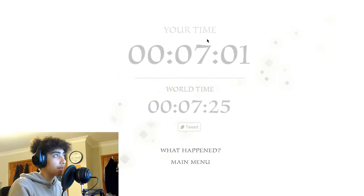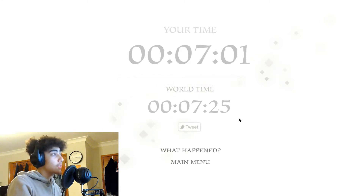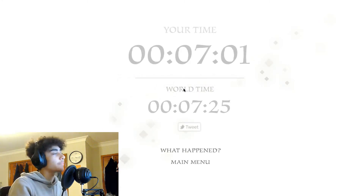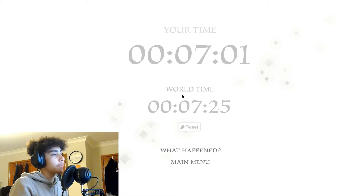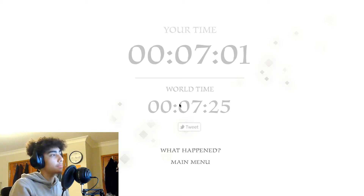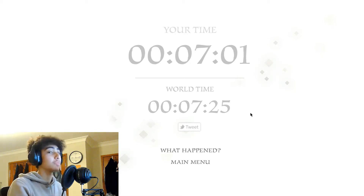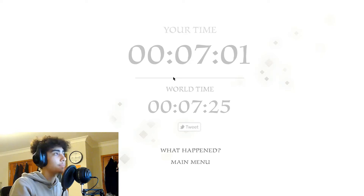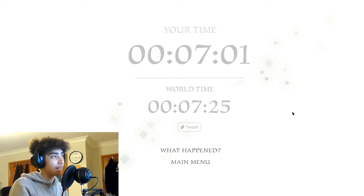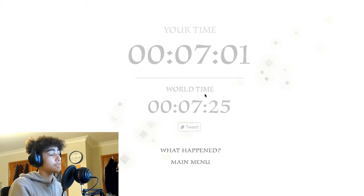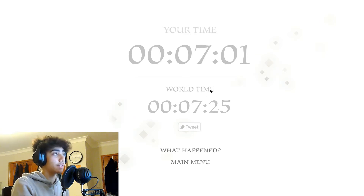So there was some time dilation. They were recording your time — seven minutes and one second — and world time. This is how those moving people counted time, versus my proper time at the top. Seven minutes and twenty-five seconds. It was a twenty-four second difference.